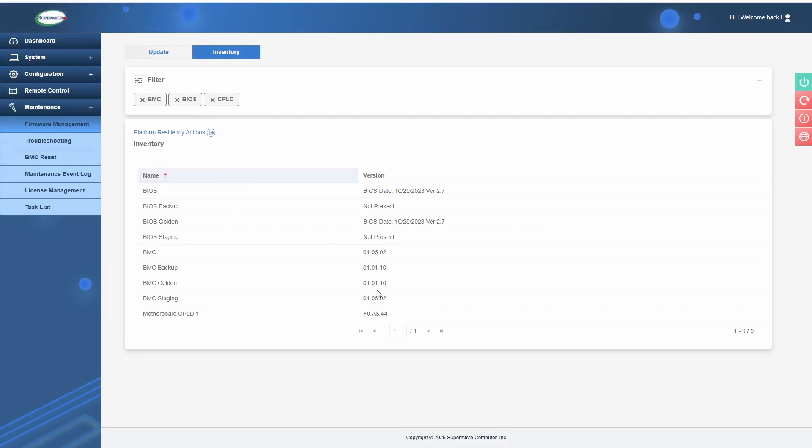That's basically all there is to it for the BMC. The next step would be updating the BIOS.